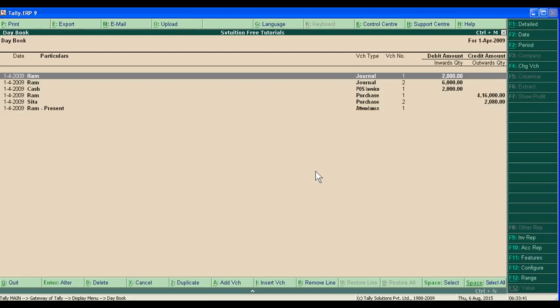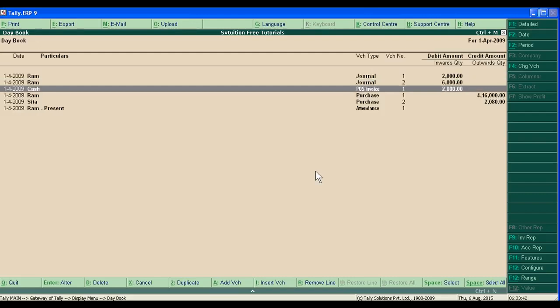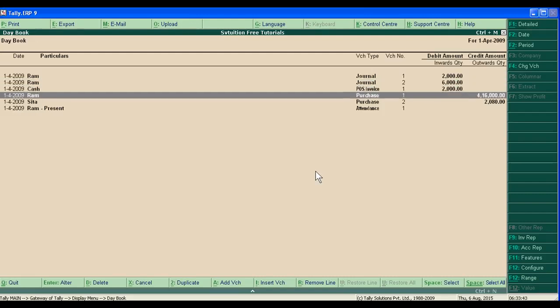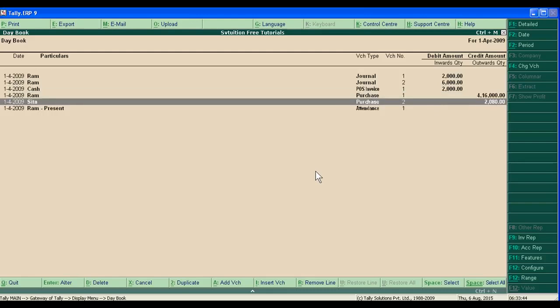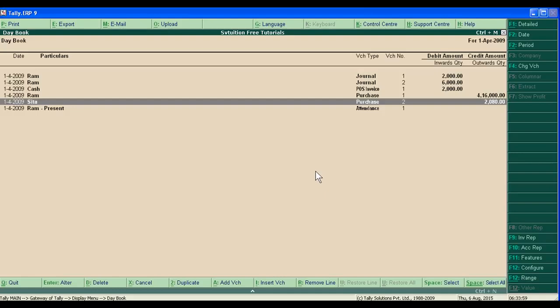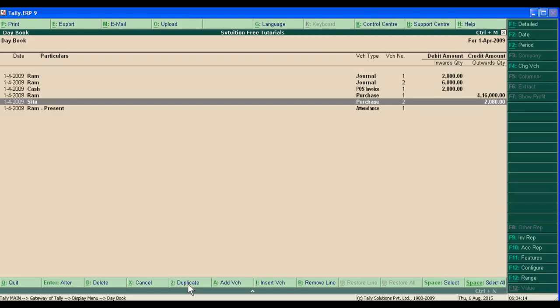For example, we have purchased the goods from Sita of 2080. If we also have to purchase from Gita, after purchasing instead of creating new voucher entry, we just go to Sita and create a duplicator.